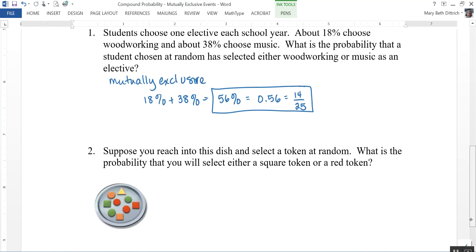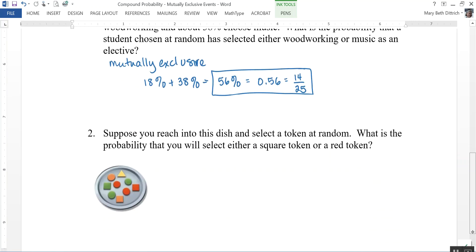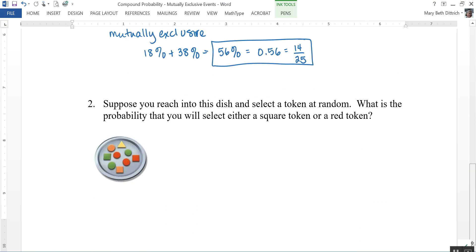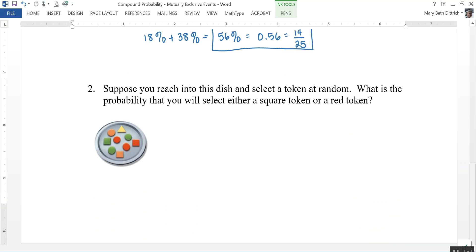Number two: suppose you reach into this dish and select a token at random. What is the probability that you will select either a square token or a red token? This is an example of not mutually exclusive, because both of those can happen at the same time.